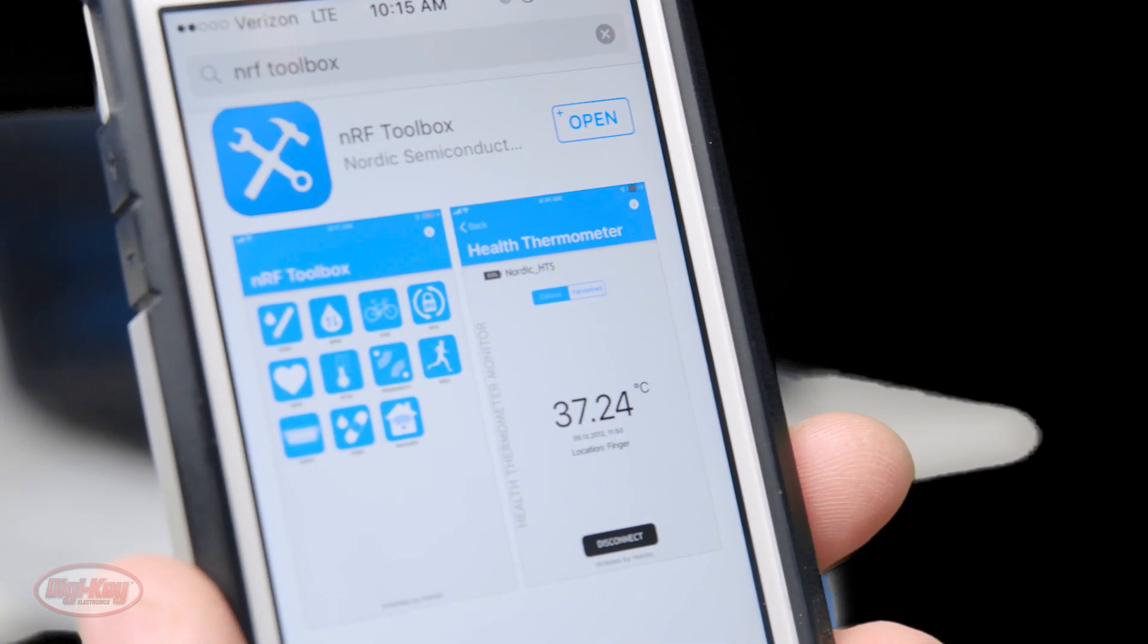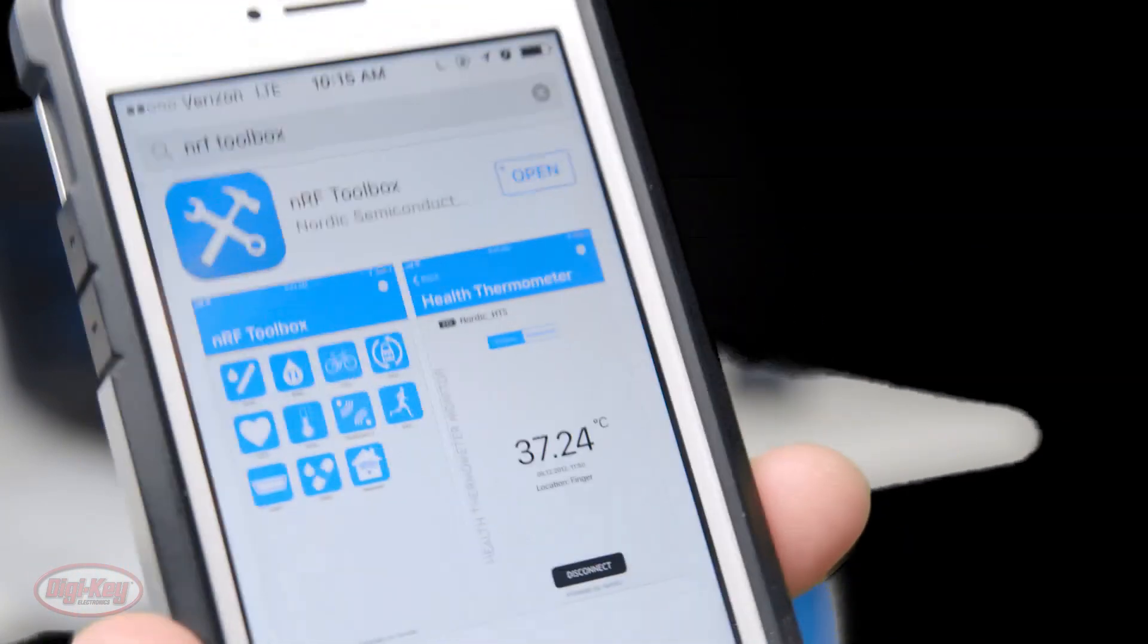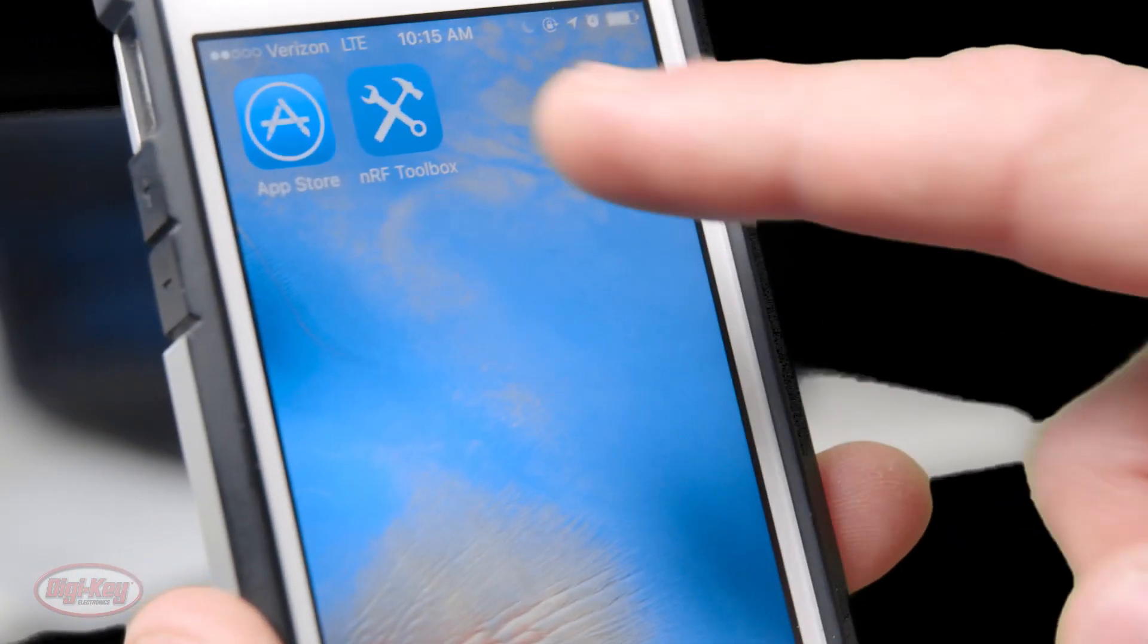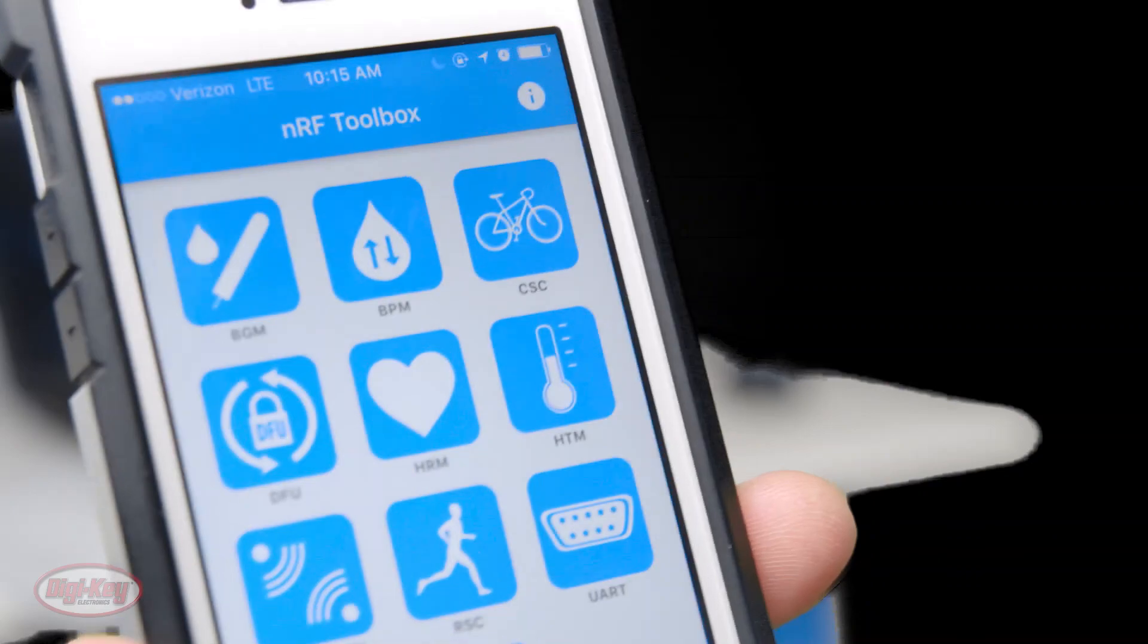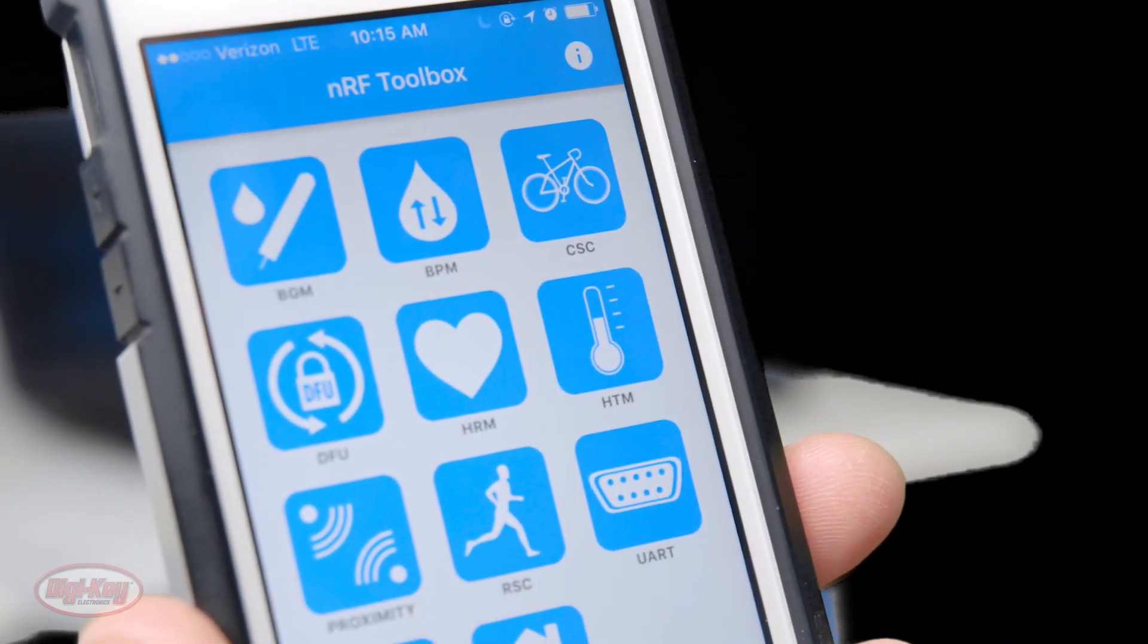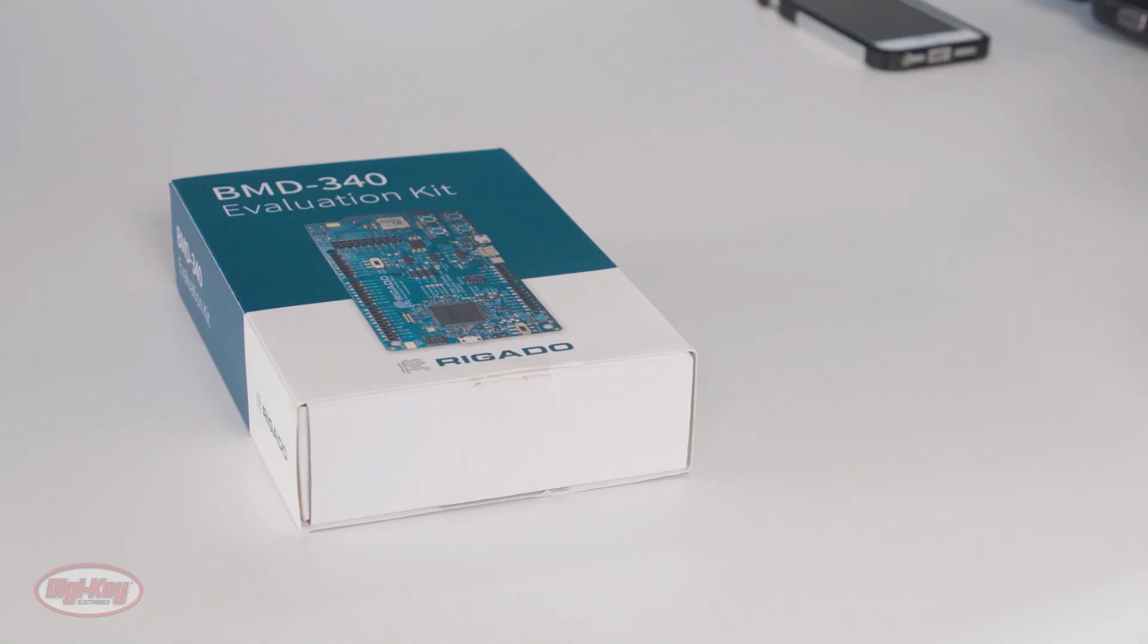As you can see by the open, I already have it loaded on my phone, and this is it here. At this point, I'm going to open the evaluation kit.